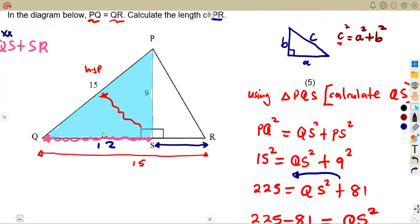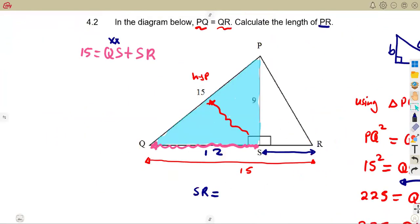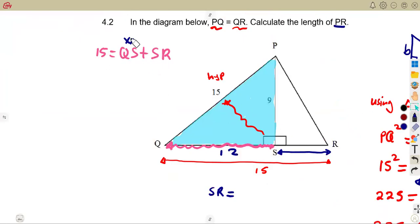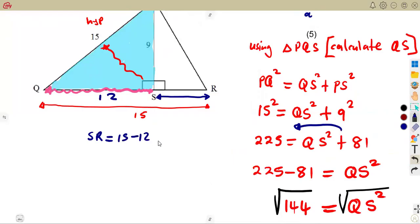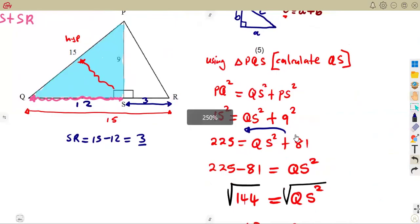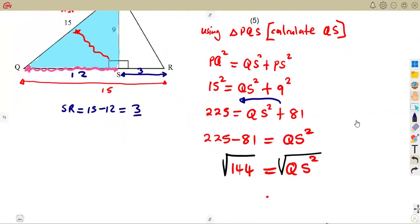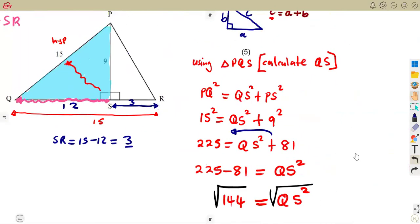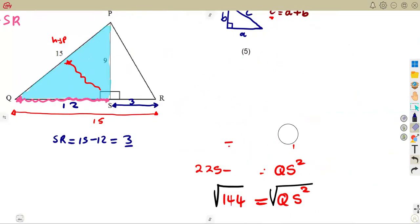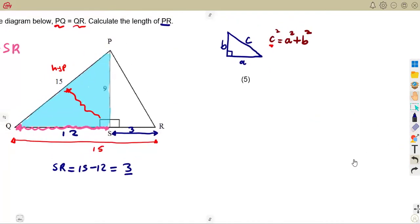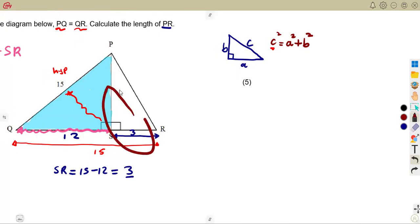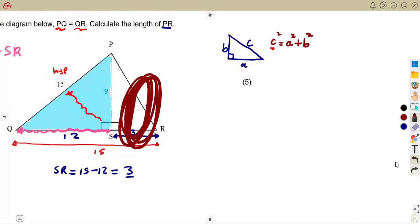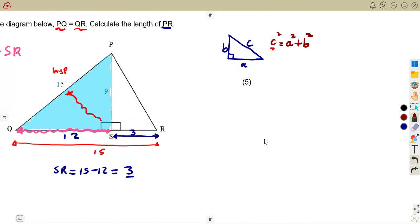QS is just helping us find the side we need. Since QS plus SR equals 15, and QS is 12, we subtract: SR equals 15 minus 12, which is 3 units. Now we have the second side. Previously it was impossible to calculate PR because two sides were not given, but now we have them.